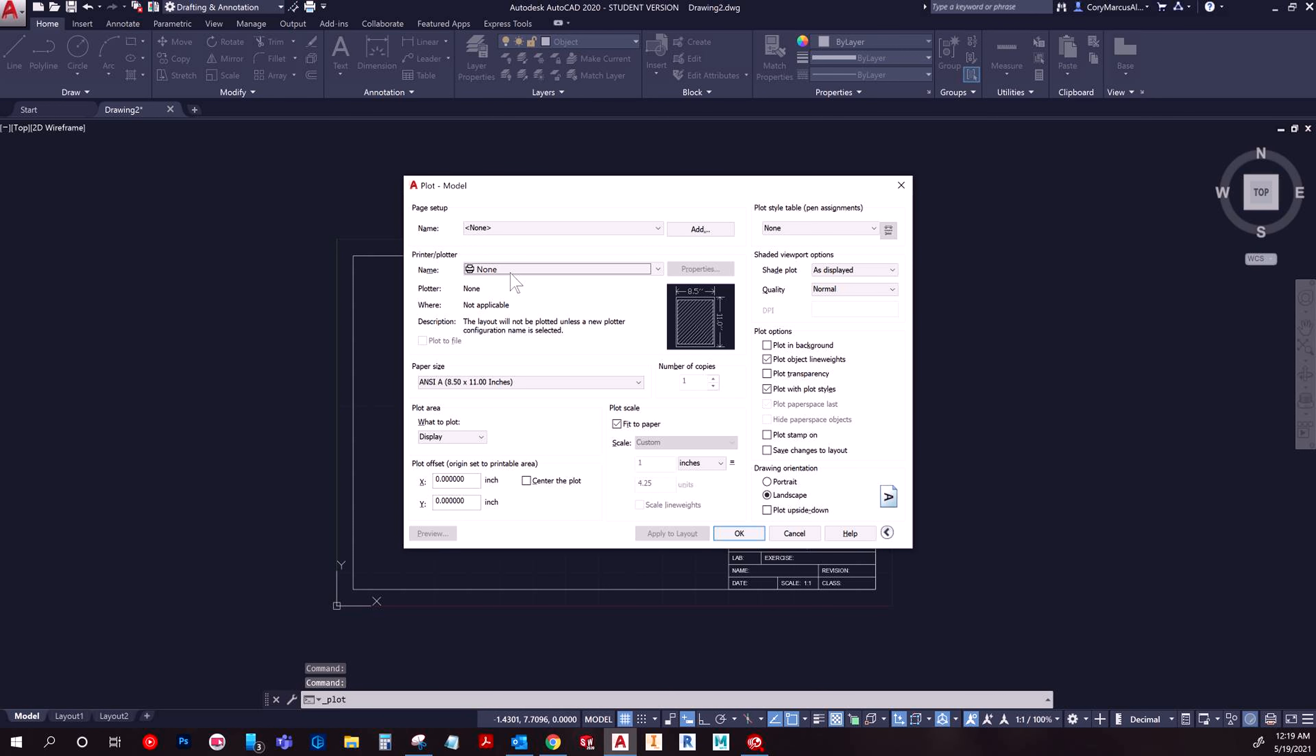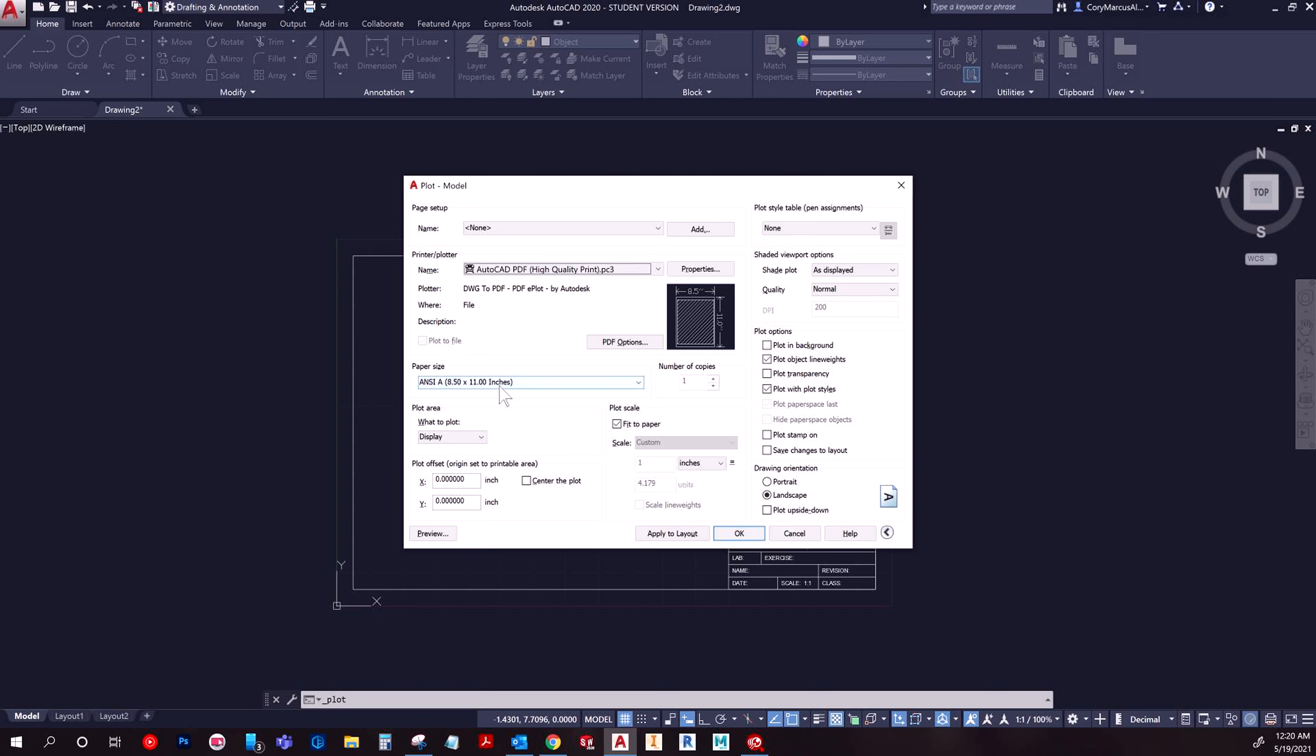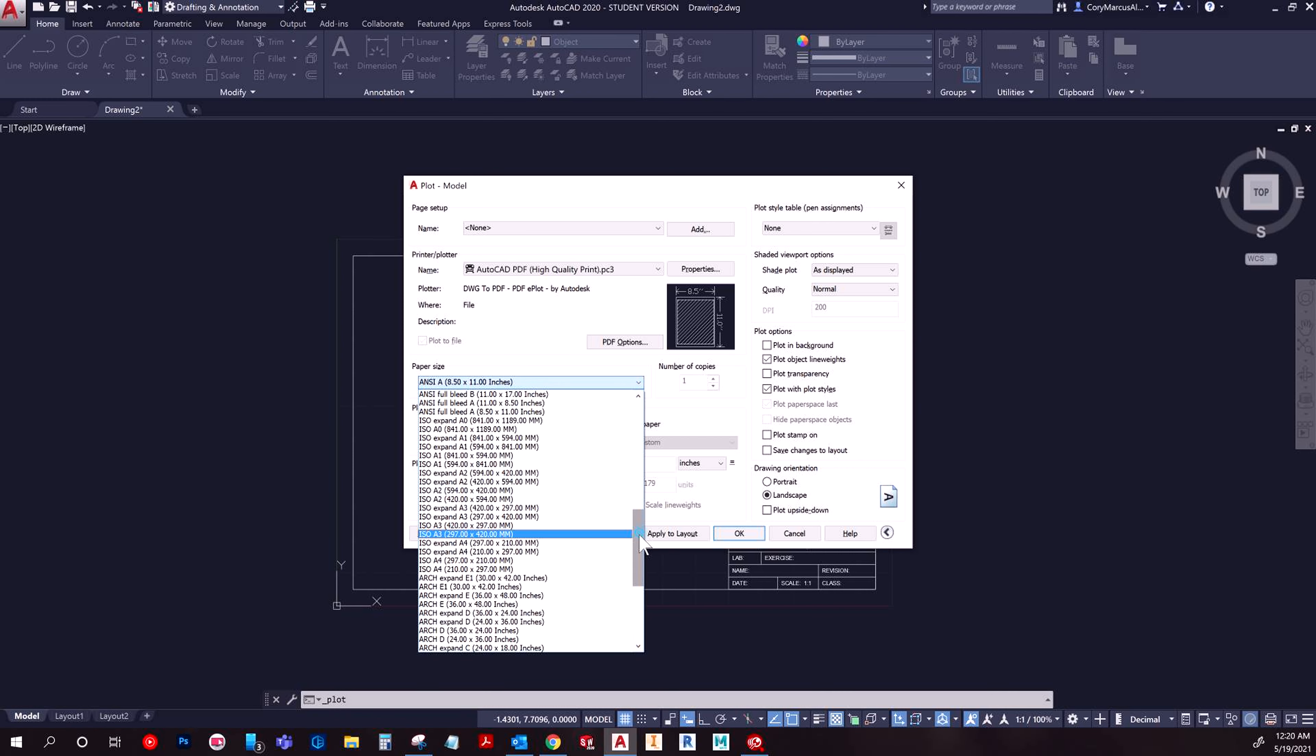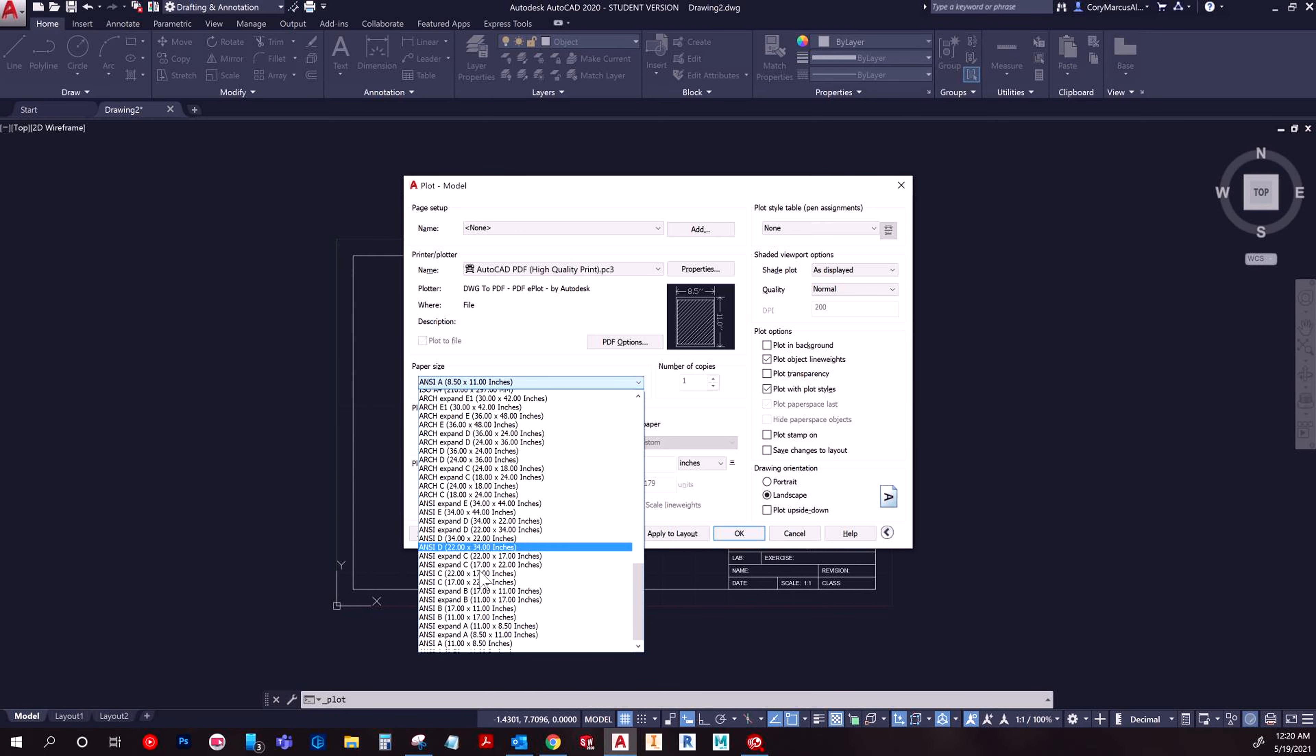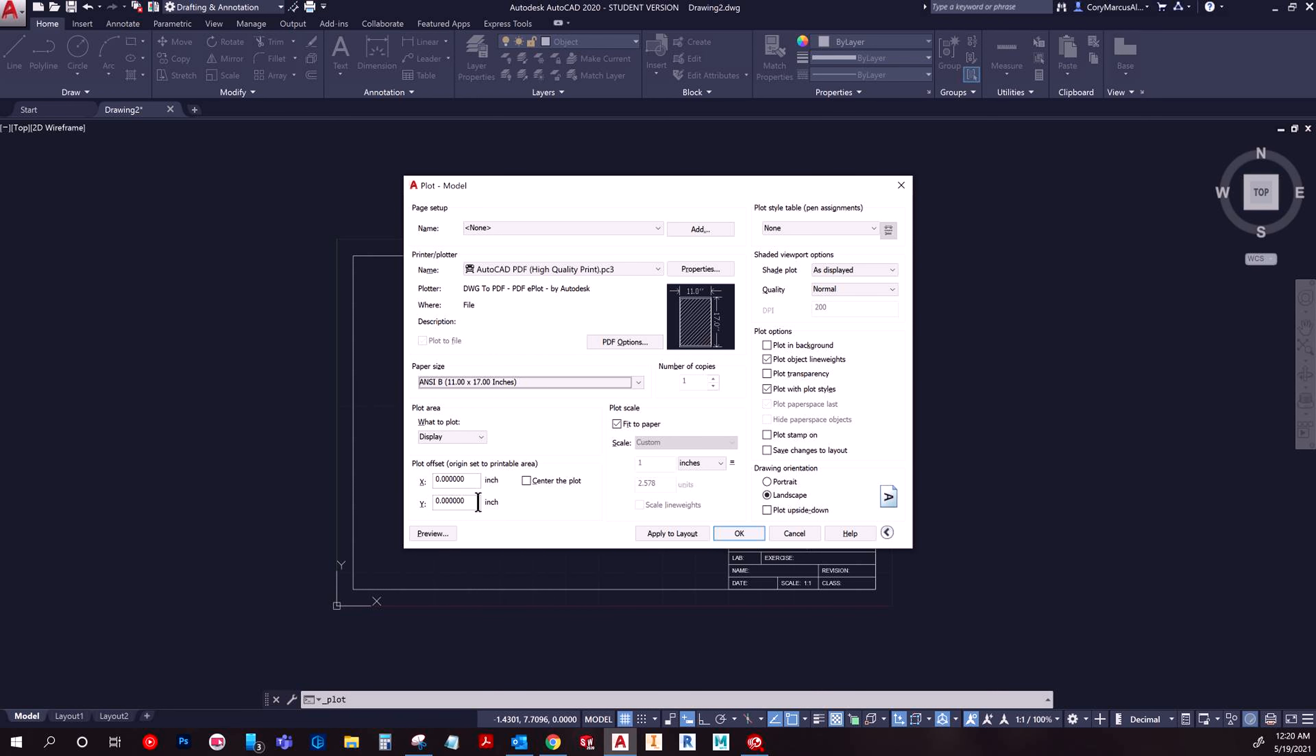And then you would go and choose. You have a couple of different options. I always do AutoCAD PDF high quality print because you get every option you could dream of. And then, say this was a D. I believe this is actually a B template. So I'm going to choose 11 by 17.